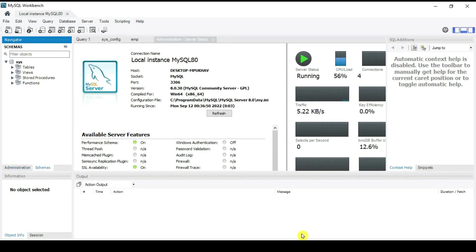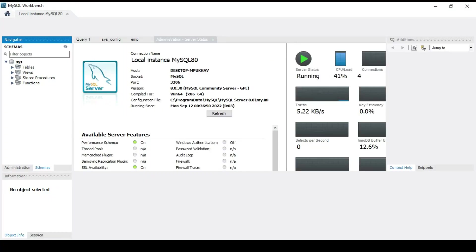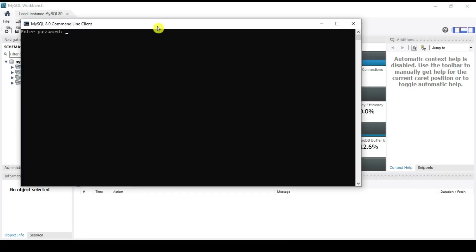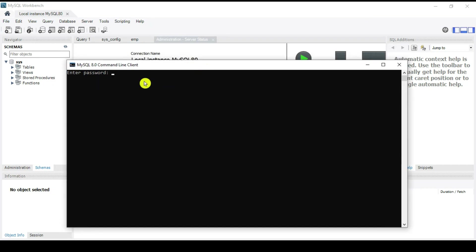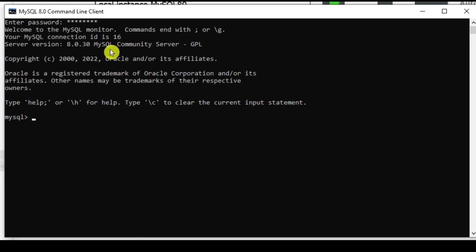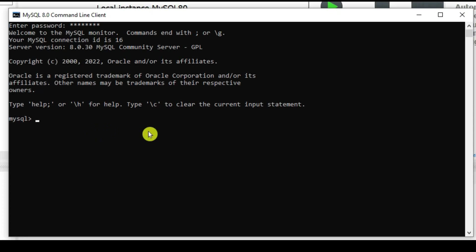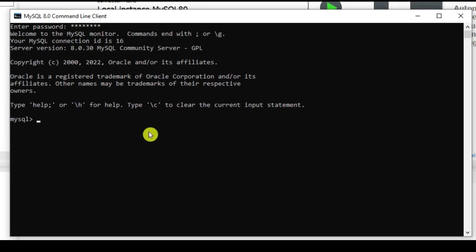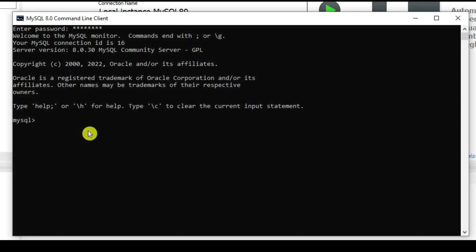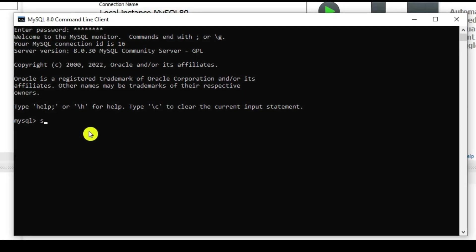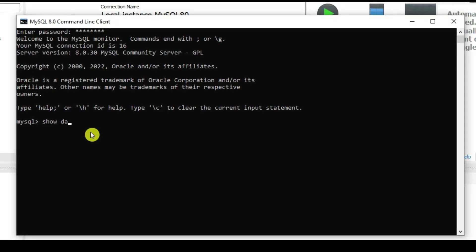Now let's verify using the MySQL Shell. This is the MySQL command line — enter the password. It connects to the MySQL Shell and is ready for commands.